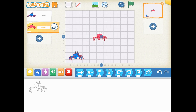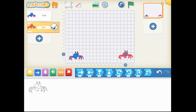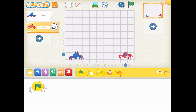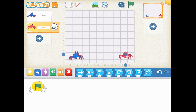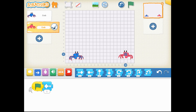Once I select the red crab, notice that Scratch Junior always places that sprite in the center of the grid, and it's up to you to drag and drop where you want that particular sprite to start off.